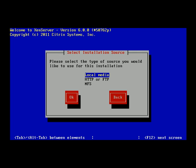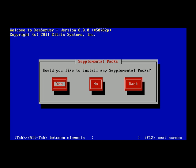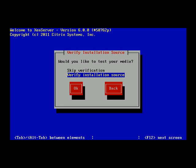Next, select the source of installation media — for me it's local, but it could be HTTP or NFS depending on your setup. You're asked whether to install any supplemental packs such as drivers; for our purposes we'll select no. It then offers to verify the integrity of the ISO to ensure it's not corrupted — since I've done this several times and know my ISO is good, I'll skip that step.